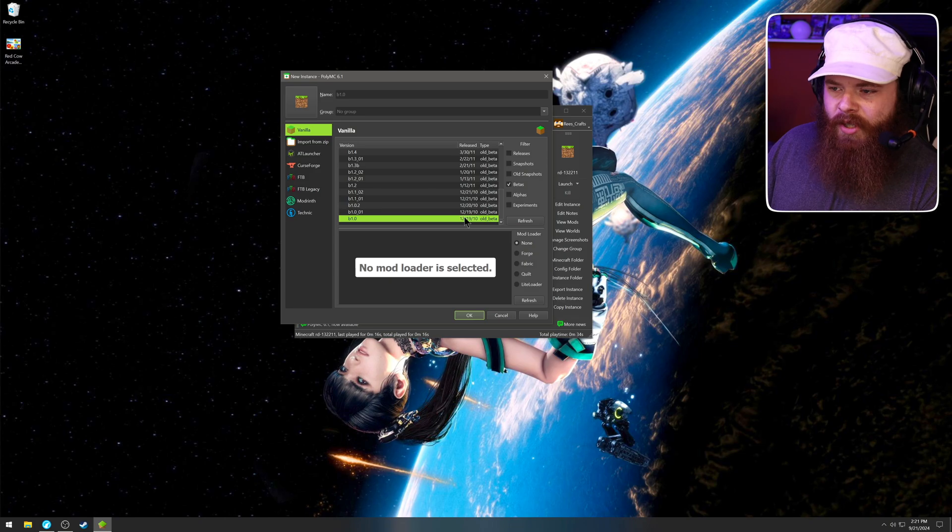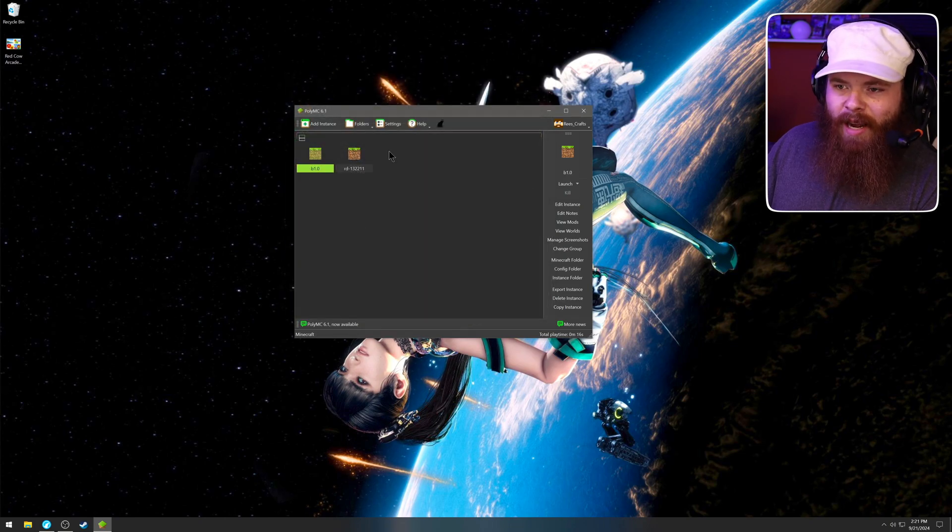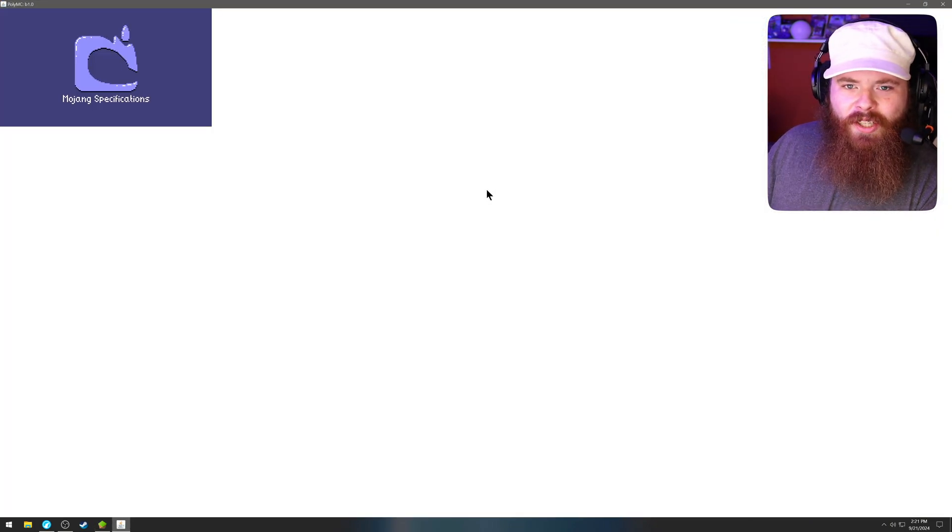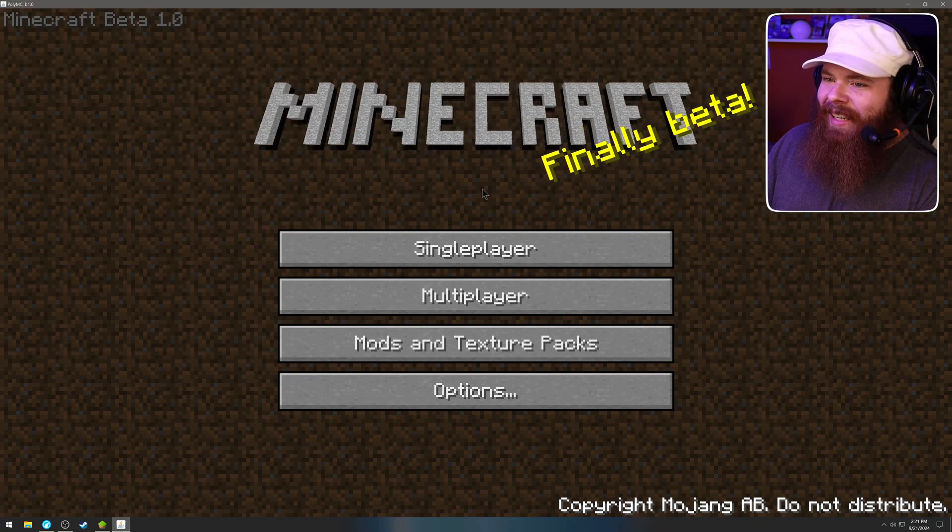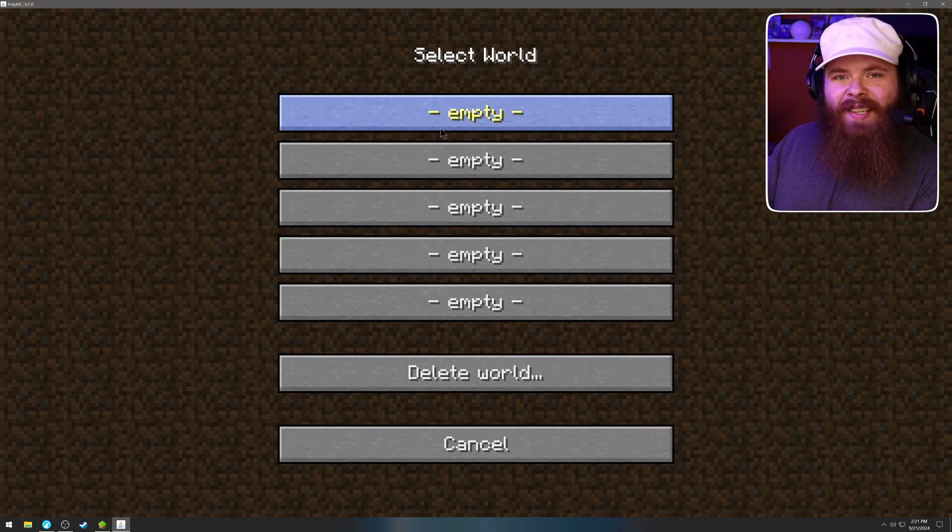Let's download an old version of beta real quick. We're going to look at mod packs in a second, but I'm having fun. So just give me this. Oh, finally beta. Minecraft. Oh man. Yeah. Back in the day, you didn't have infinite worlds. You had five options to choose from.